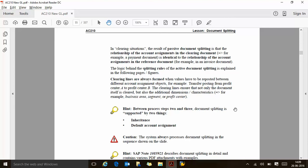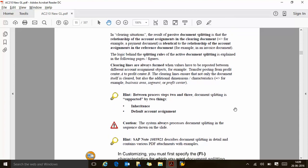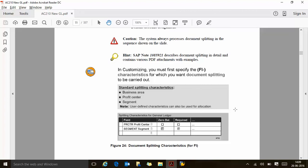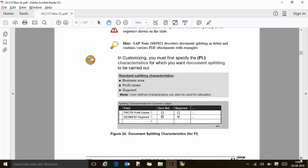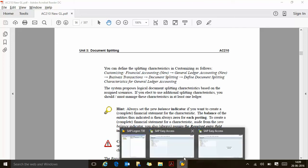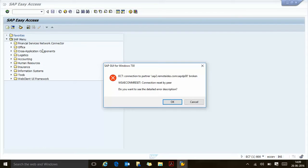Inheritance and default account assignment: between process steps 2 and 3, document splitting is supported by inheritance and default account assignment. The system always processes document splitting as shown. In customizing, you must first specify the characteristics on which you want document splitting to be carried out — for example, business area, profit center, segment — and then you can add user-defined characteristics. Let's go to SPRO and I'll show you how to define characteristics.